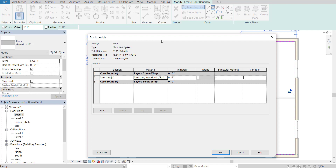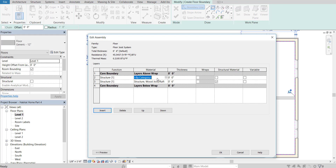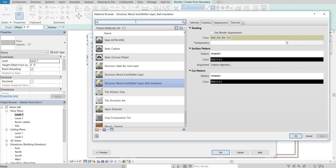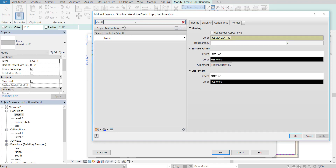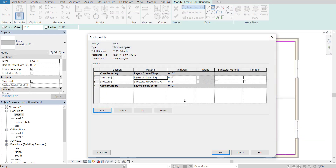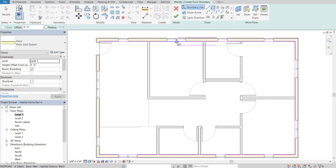We also want to put in a subfloor, so insert a new layer. This layer is going to go above the wood joist layer — go to By Category, click the ellipsis, and type "Sheathe" for sheathing. We have some plywood sheathing — that's just going to be our subfloor. Select that, press OK, and put about an inch of this in there. In reality it's only about seven inches total, but that's fine. Press OK, press OK, and then press Finish.